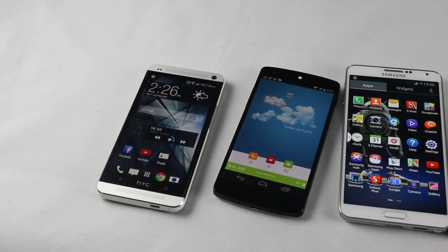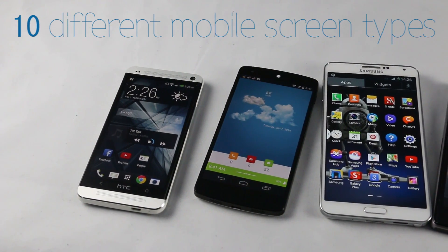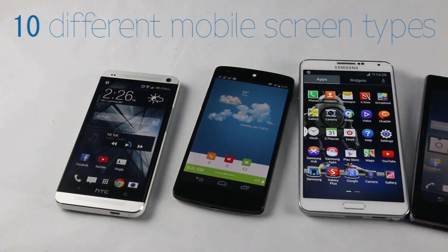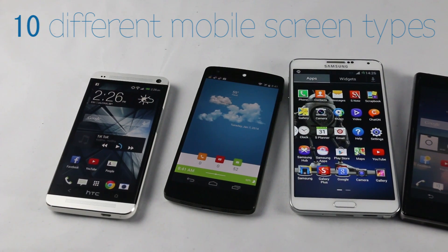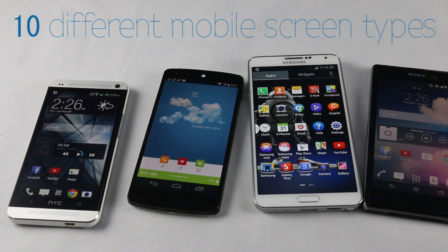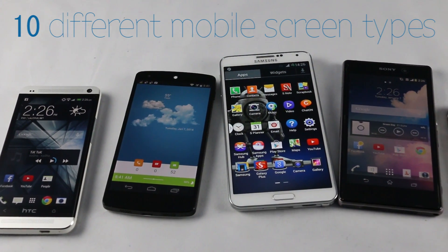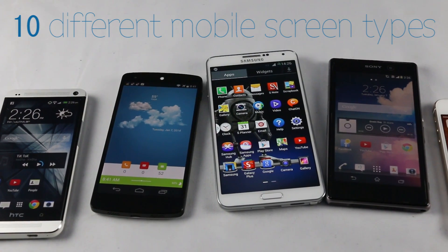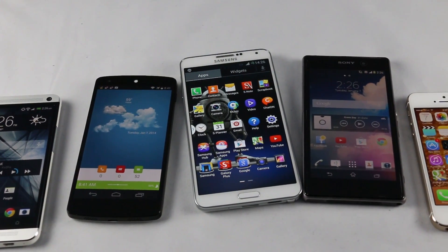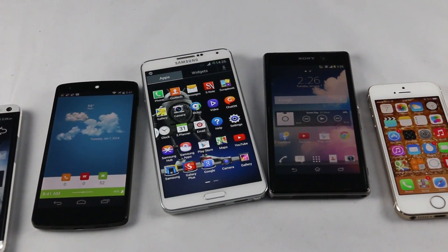Today let's talk about different types of mobile screens that smartphones use. Each manufacturer has their own display technology — for example, Sony uses Tri-Luminous display whereas Samsung uses Super AMOLED. Let's go ahead and find some more info about different screen types.